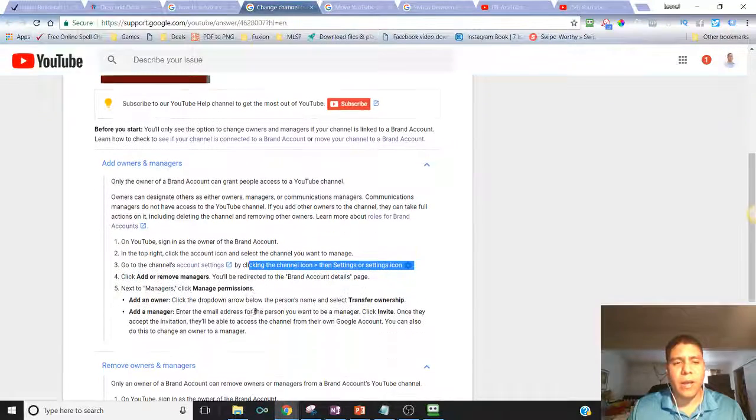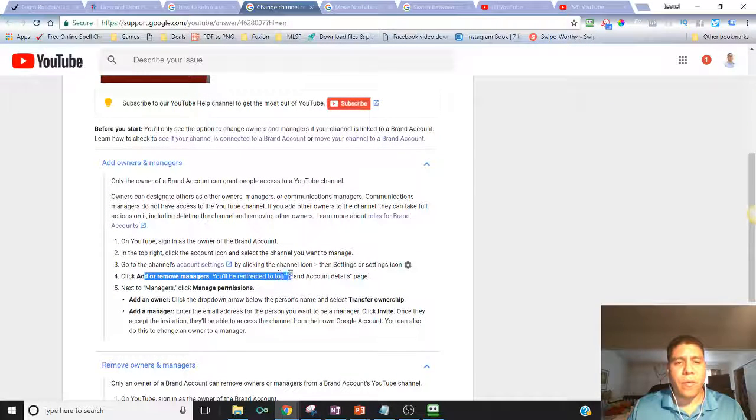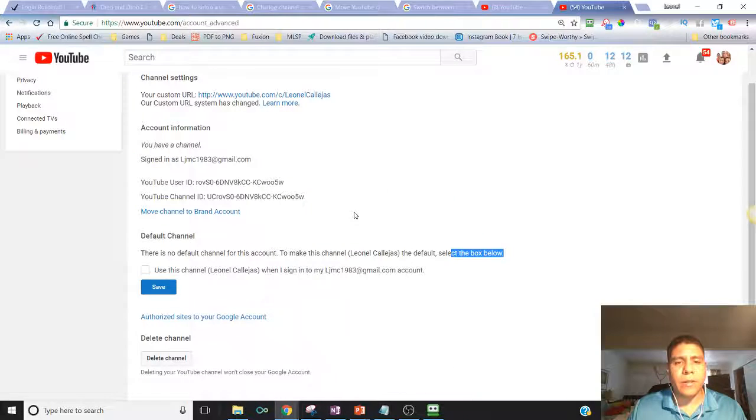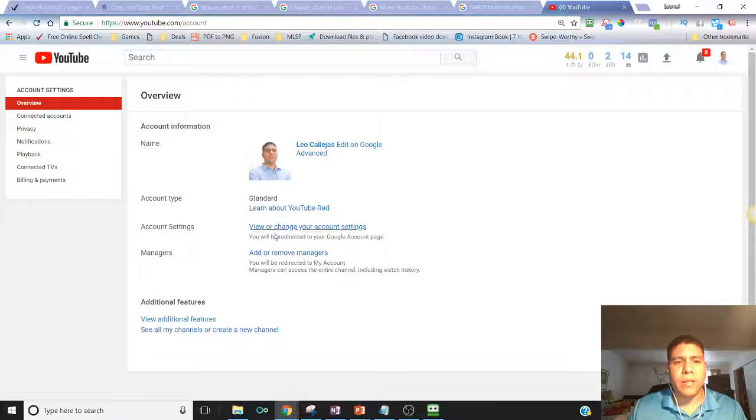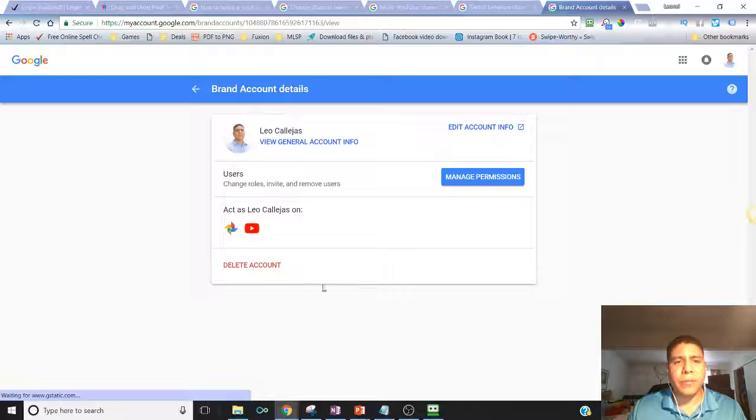You're going to click add or remove managers and you should be redirected to the brand account's details page. Click add or remove managers.